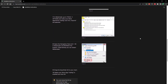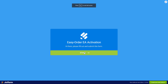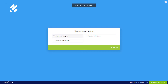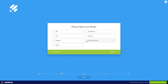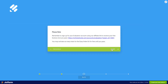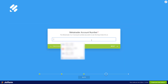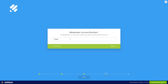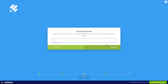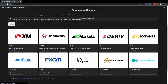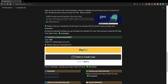Remember to also activate your Easy Order EA using your MetaTrader account number. Those of you who have already activated your Easy Order EA previously can just install the new one and it should work automatically. If you are brand new, you can activate the Easy Order EA free for 30 days and use it on as many accounts as you want. If you sign up with any of our recommended brokers, you will also get a free full version of the Easy Order EA, or you can purchase a license for $10.